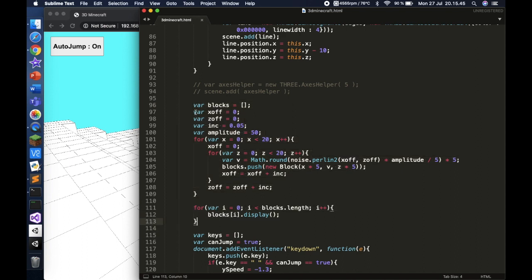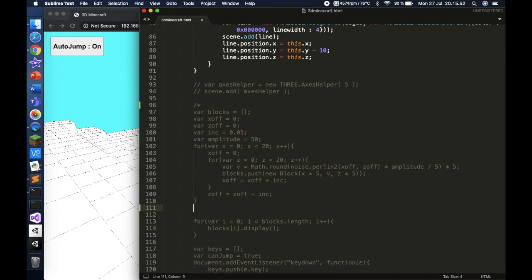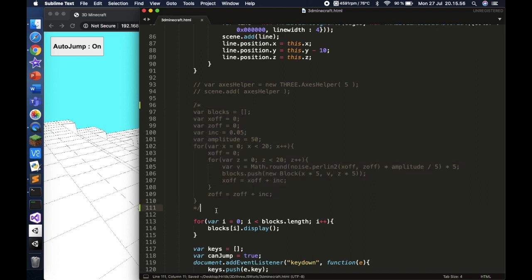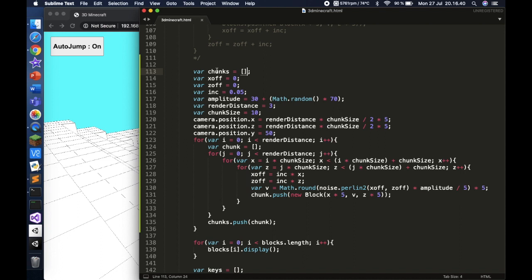Let's get started with the chunks. We're going to comment out the old world-generating algorithm and use a new one. I'll paste it here and explain what each line means. We have a new array called 'chunks', which is a 2D array — a chunks box with chunks inside, and inside those chunks are blocks.